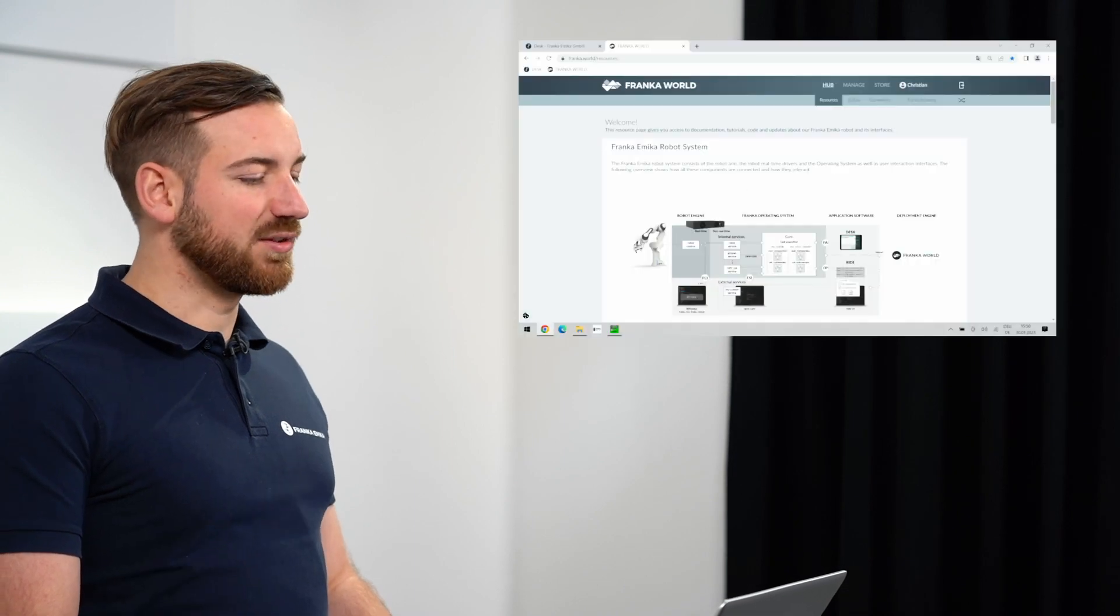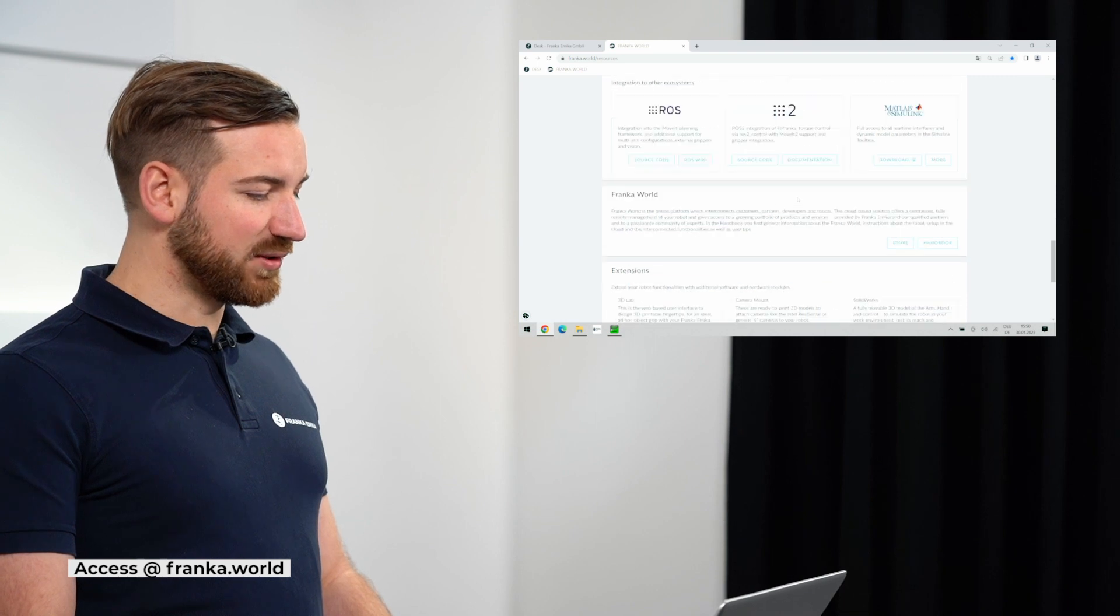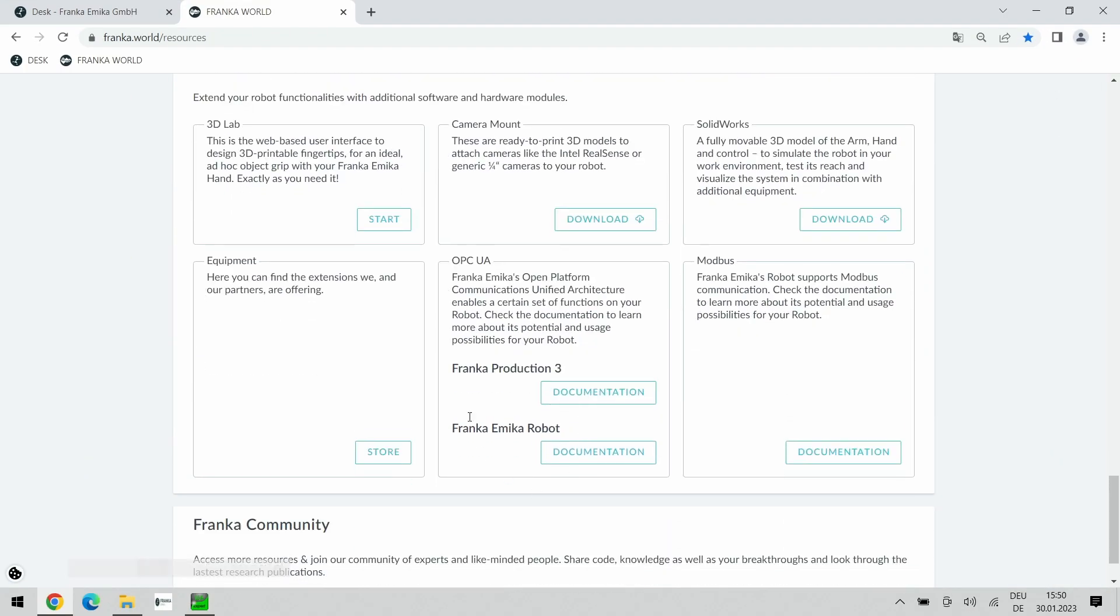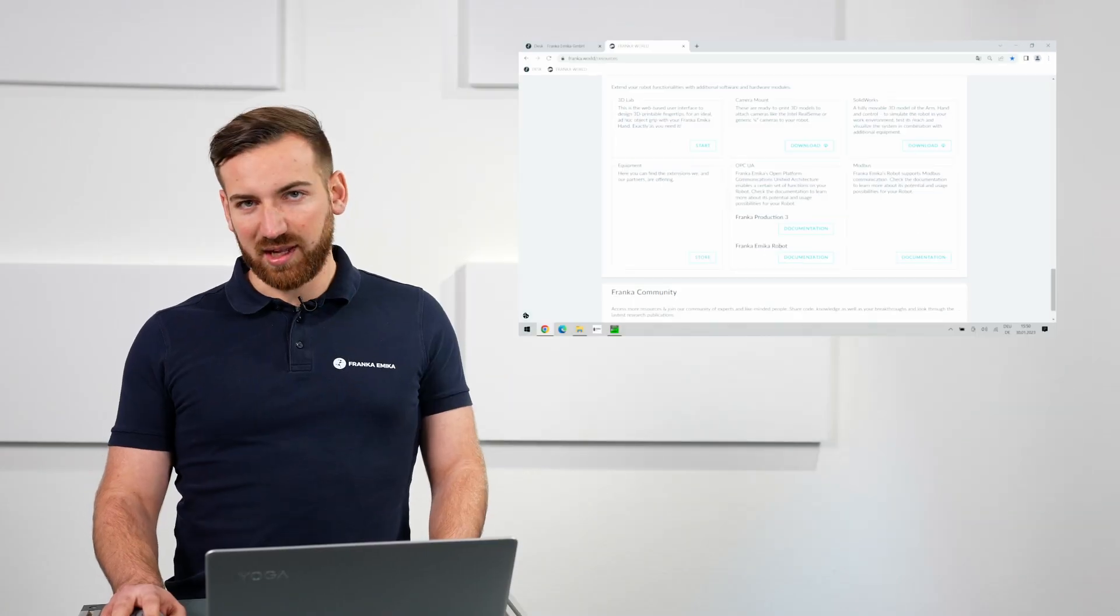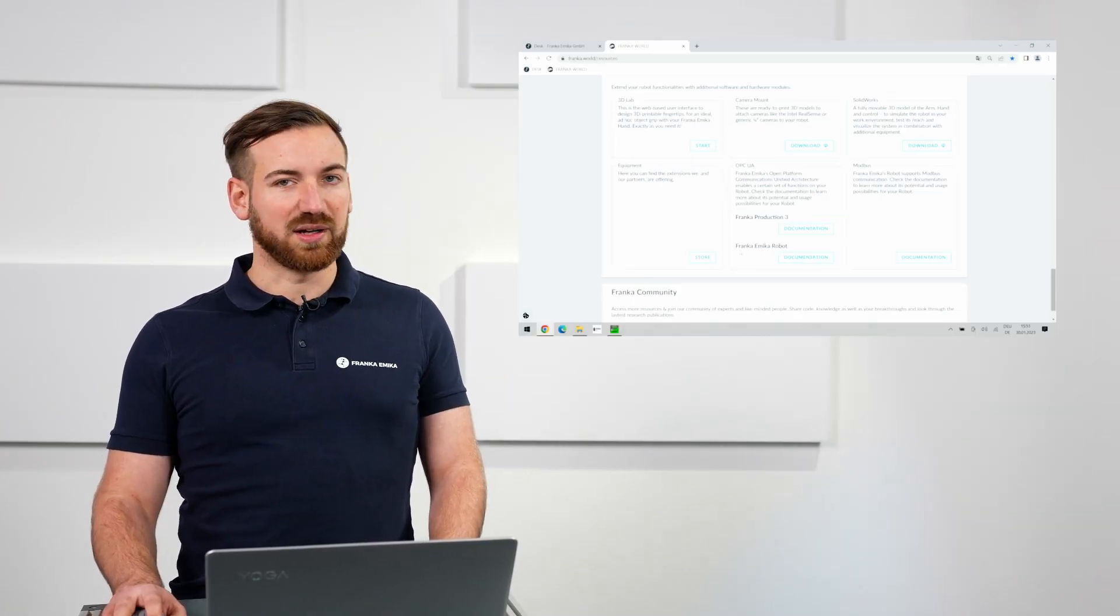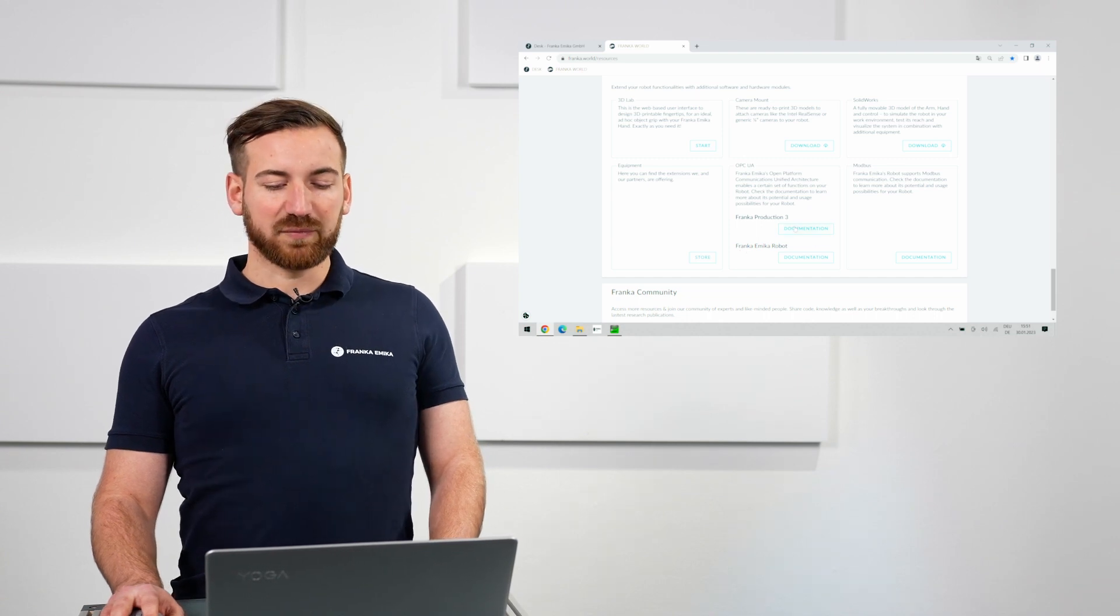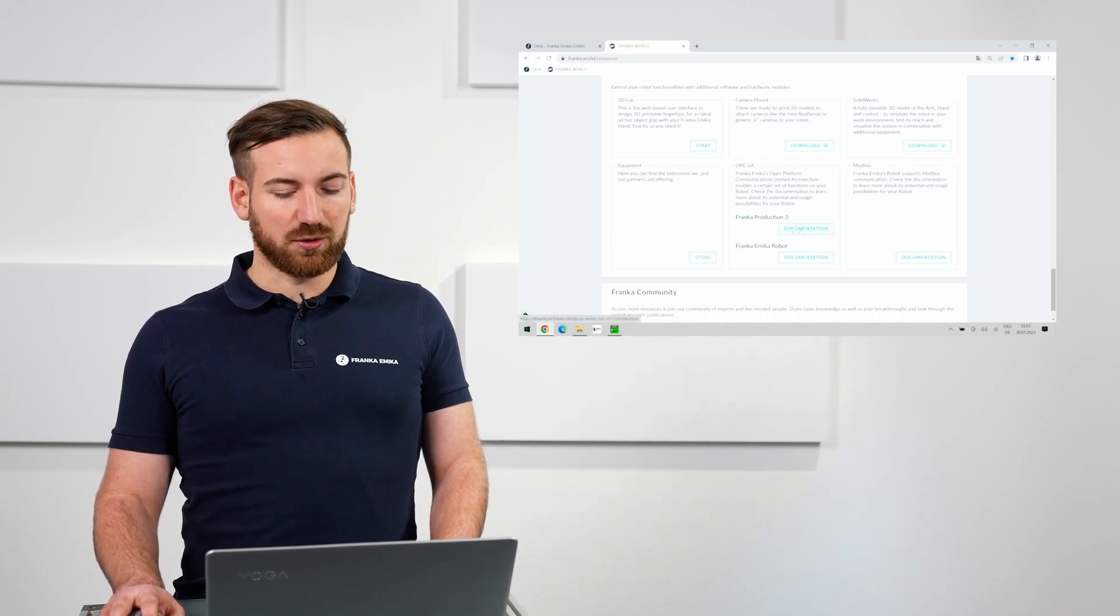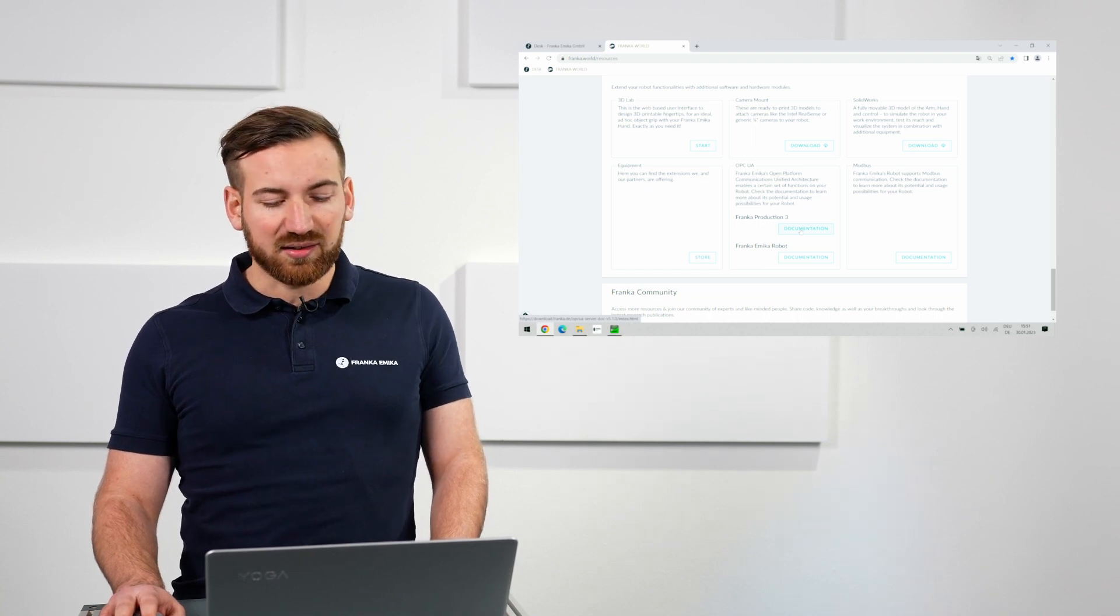Any information required to implement something with the OPC UA server can be found in the documentation which is currently stored in the Franca World Hub. If you scroll all the way down to the extensions you will find OPC UA here in the bottom middle. There are two different versions, one for the Franca Emeka robot and also for the Franca Production 3, which is simultaneously valid for the Franca Research 3. The only difference is that the Franca Production 3 has some additional functions due to safety requirements.